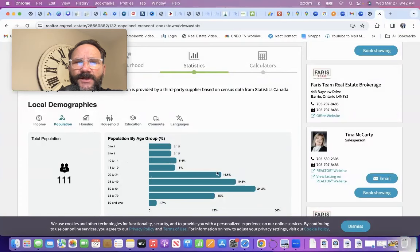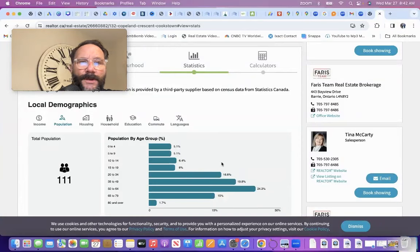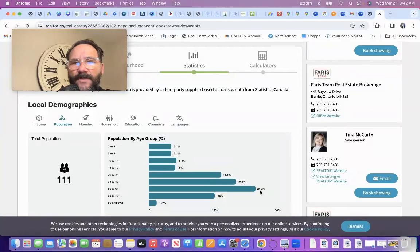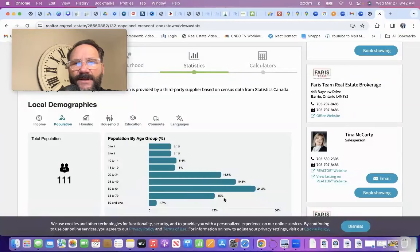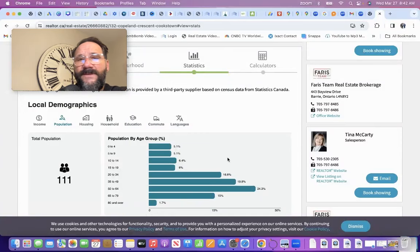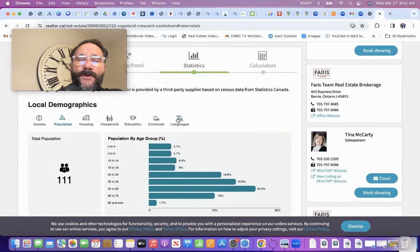This is good information for families that are looking for a kid family neighborhood or an older demographic. There's a lot of older demographics here. 50 to 64, 24%. That's huge. And 65 to 79, 15%. And 80 plus, 1.7%. So, there's a good mix of demographics in there.